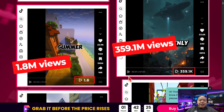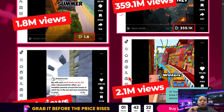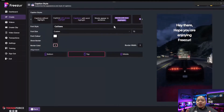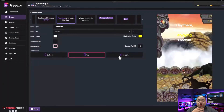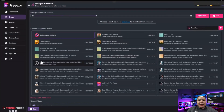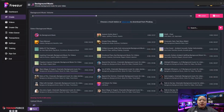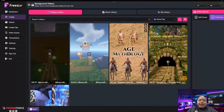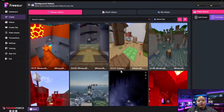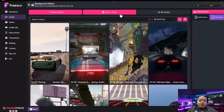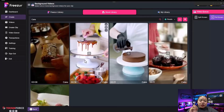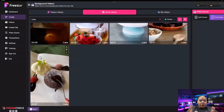Freezer is basically an AI tool that helps you create those trendy, attention-grabbing videos — from writing the script to generating the visuals, adding voiceovers, music, and even captions — all in just a few clicks. You can use it for entertainment, storytelling, or even for promoting your own product or brand inside the video, just like big creators do. And the best part: you don't need to be a video editor or have any special equipment. Freezer literally handles everything for you.